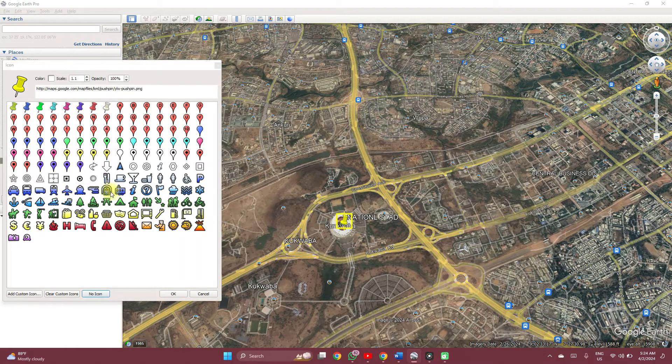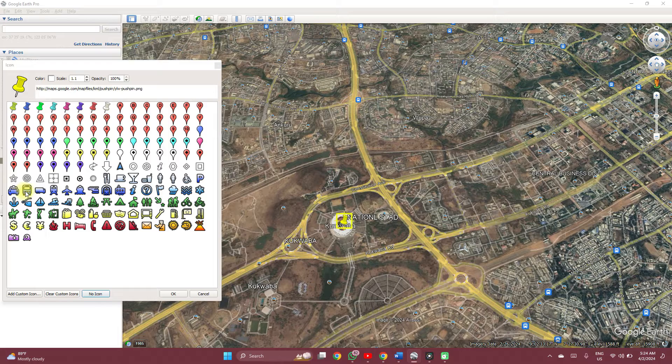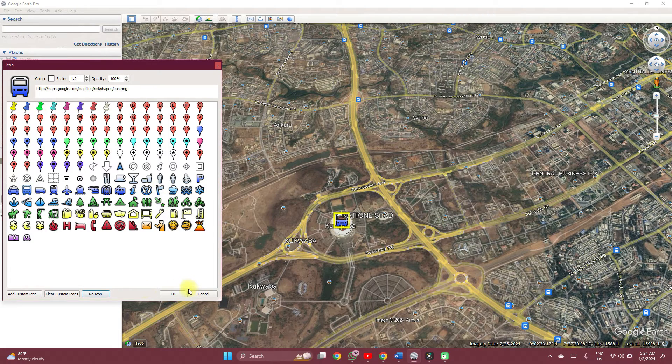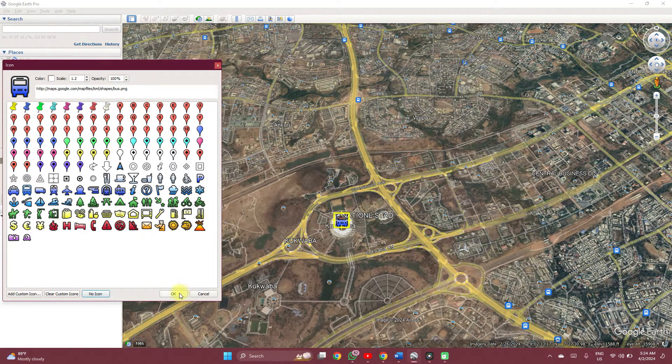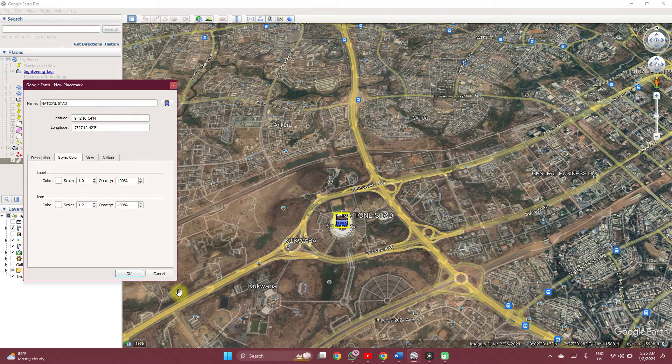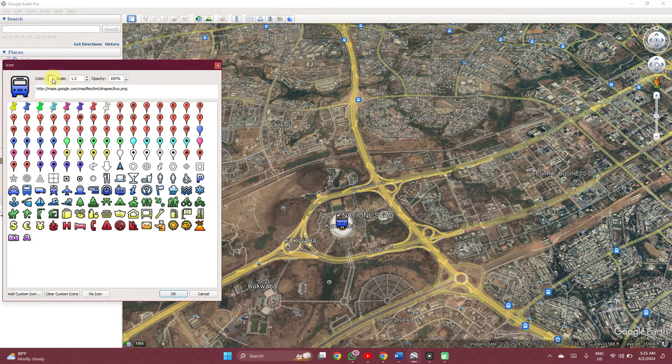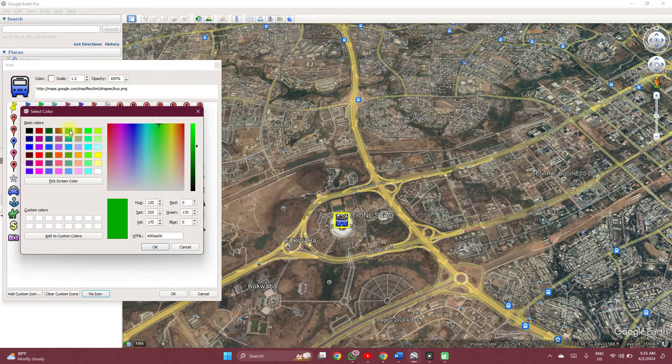And then you can adjust the icon to anything that really matches what you are working with. I don't know anything, let's see the train station by the National Stadium. You can also on this icon adjust the colors.